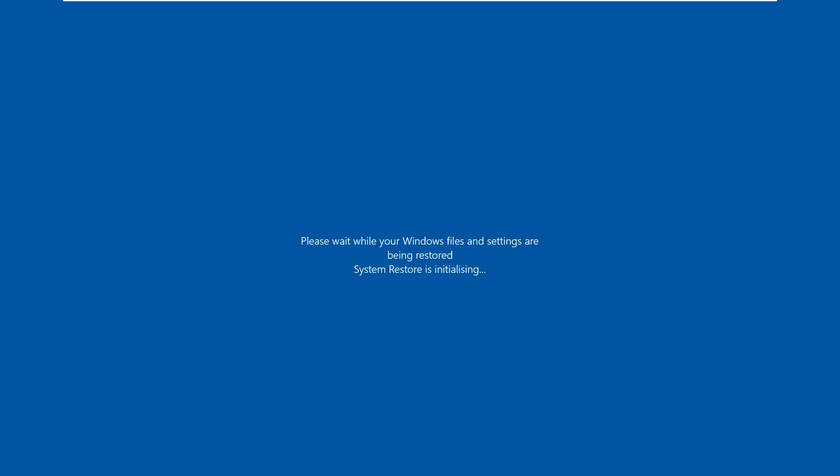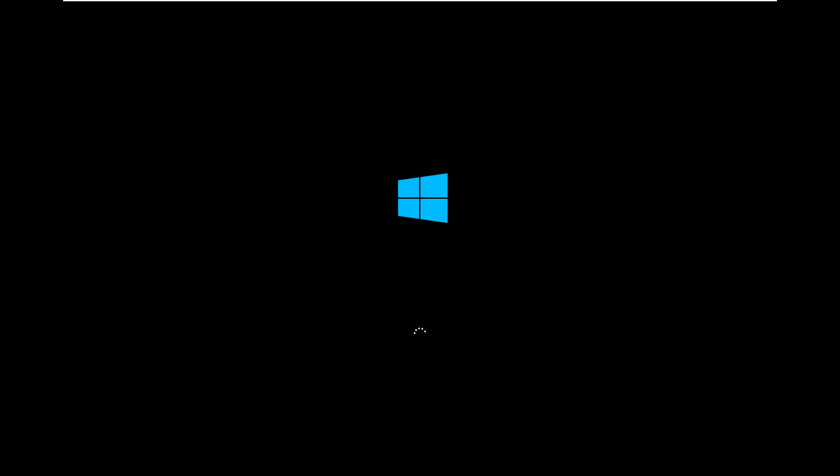And then it's going to do a System Restore Point here. It's being restored, it's just initializing the System Restore, and then it will boot up the system back to the desktop. Hopefully everything went smoothly and you've now got your PC back up and running.